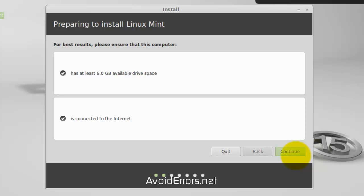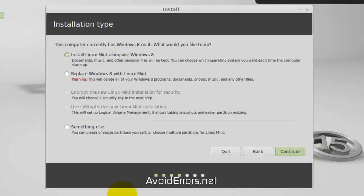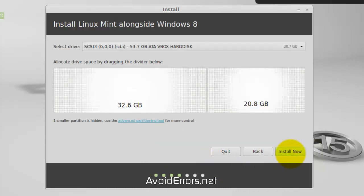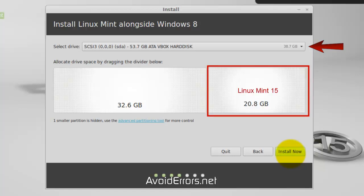Click on Continue. I usually click on something else, but this time I'll select Install Linux Mint alongside Windows 8. Continue. If you have multiple drives, make sure to click on the drop-down and select your C drive.